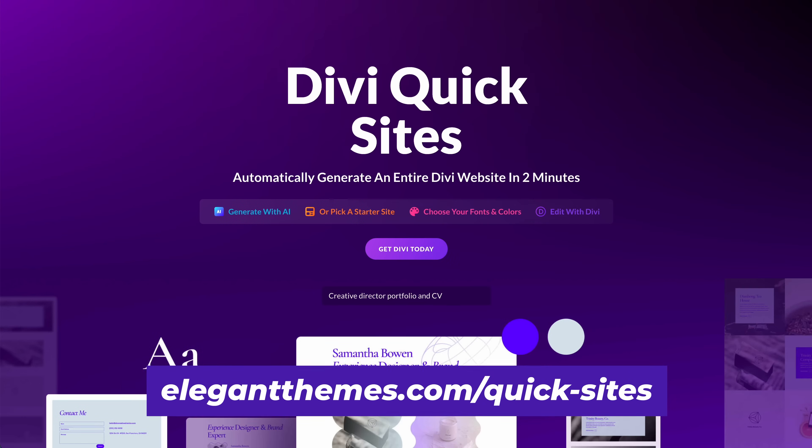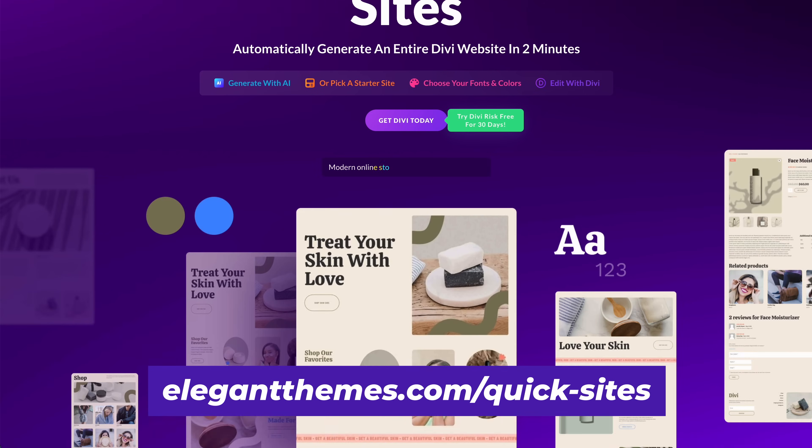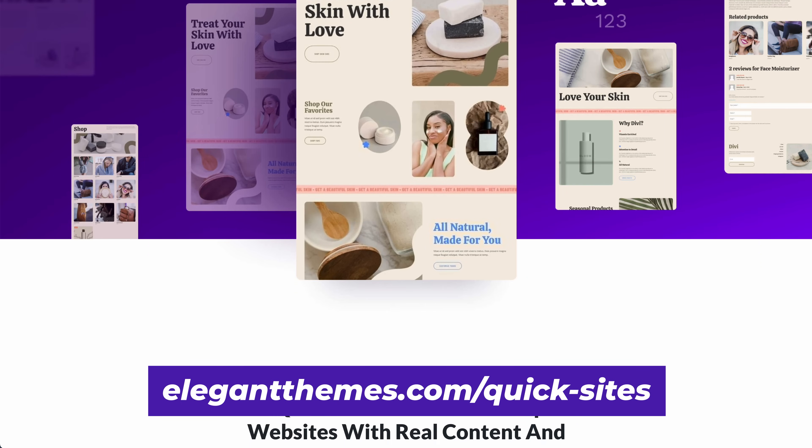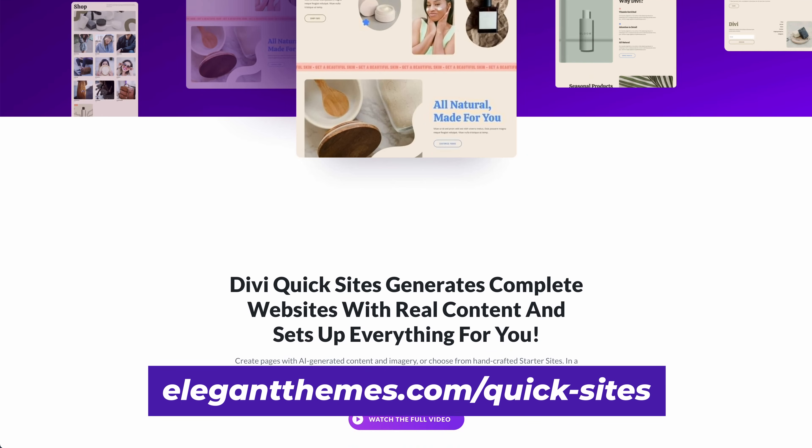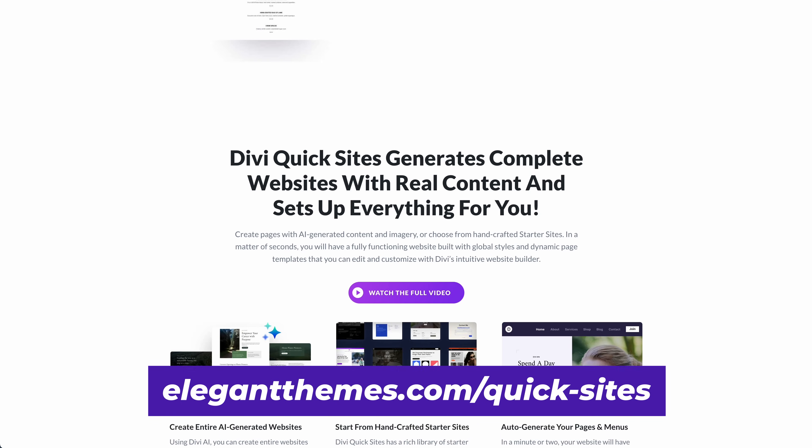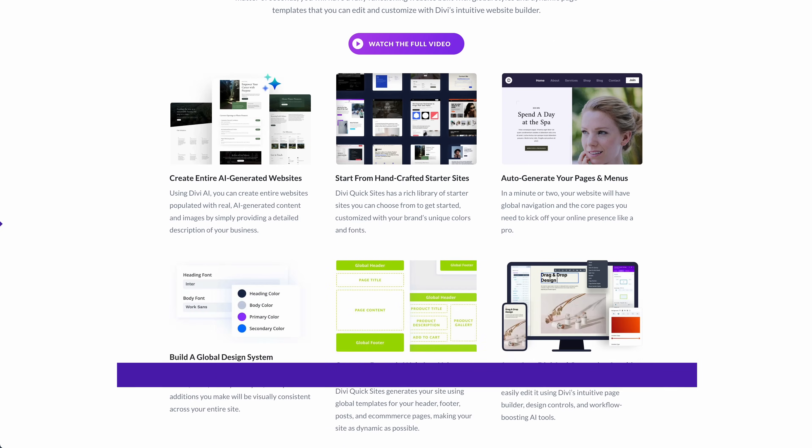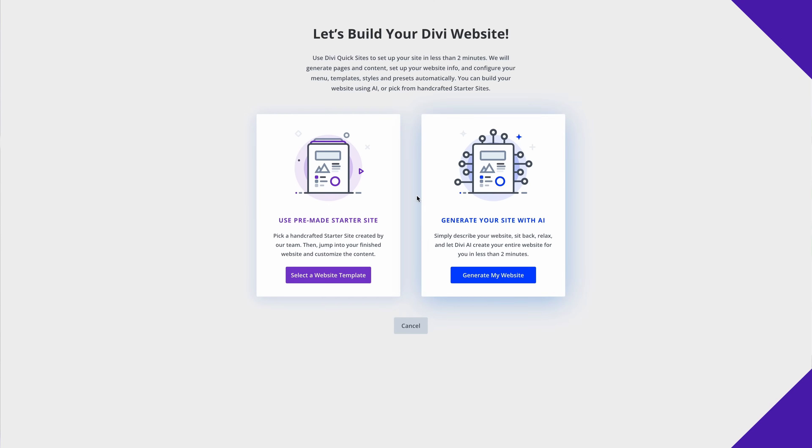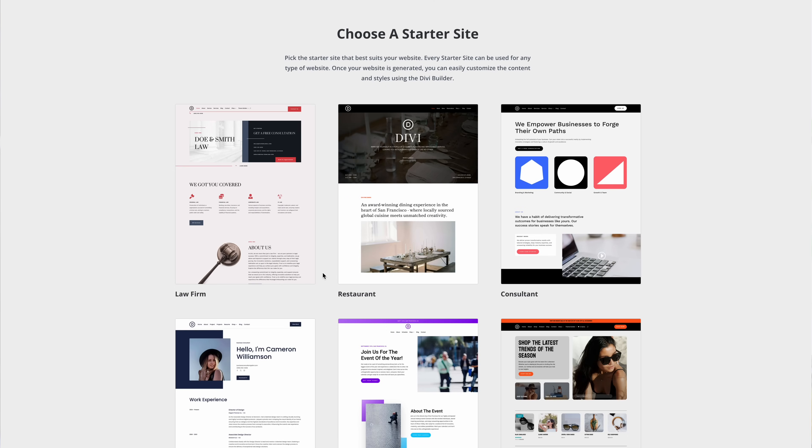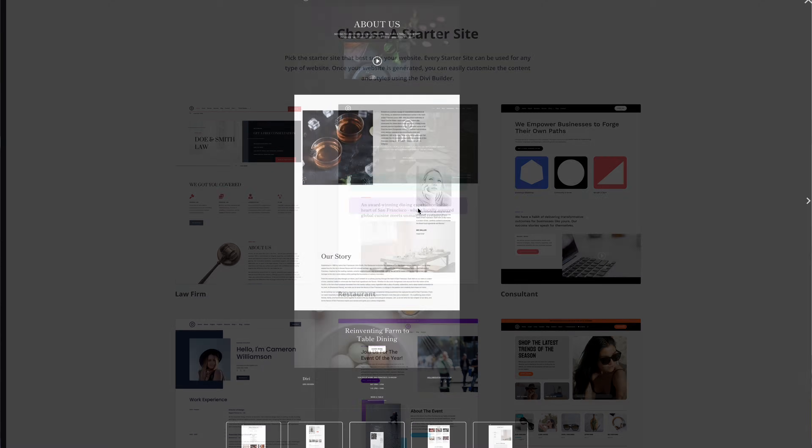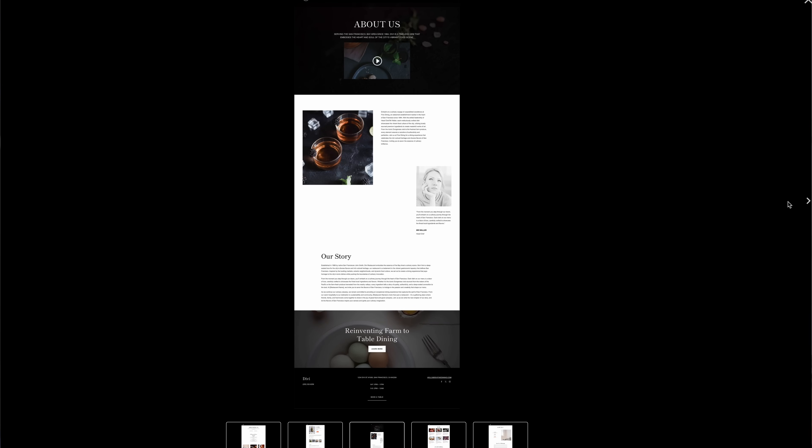Also, in case you missed it, we just launched a new feature called Divi Quick Sites, which empowers you to automatically generate and set up an entire Divi website in one to two minutes. You can make a website with AI or choose from a collection of hand-crafted starter sites.